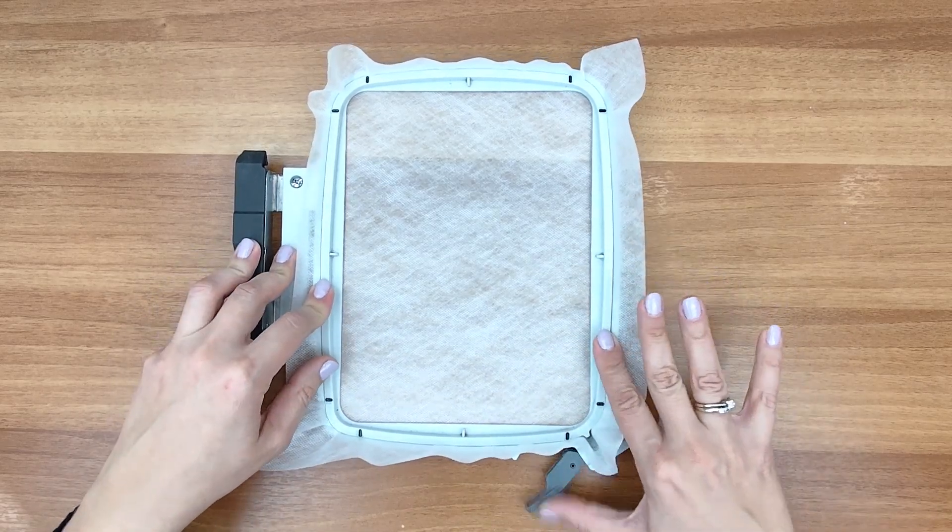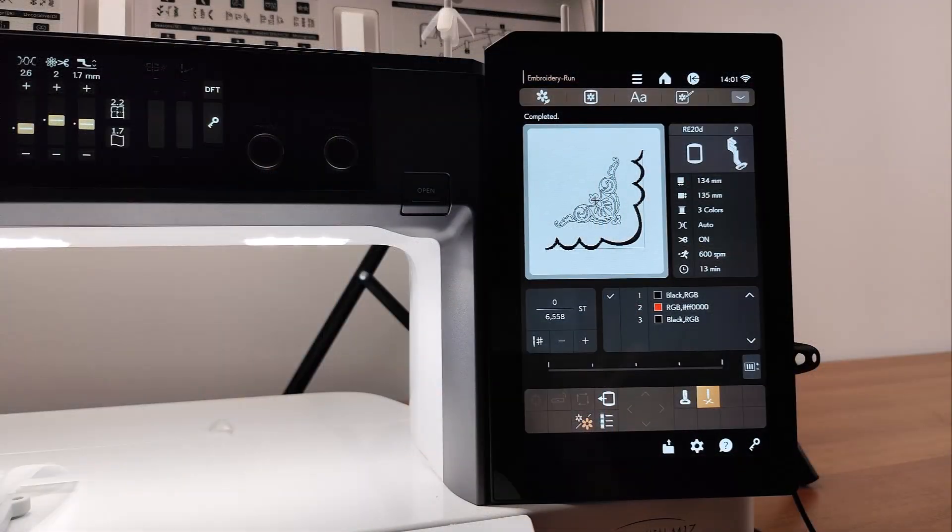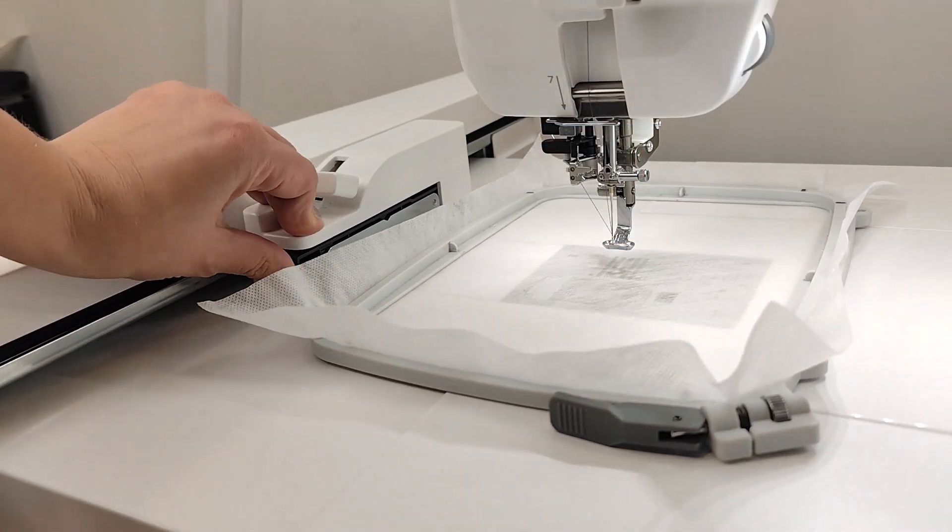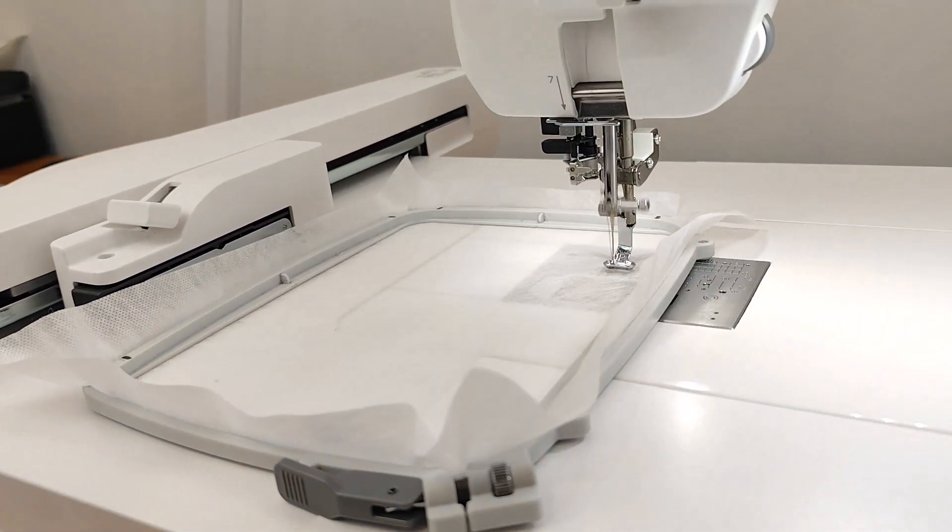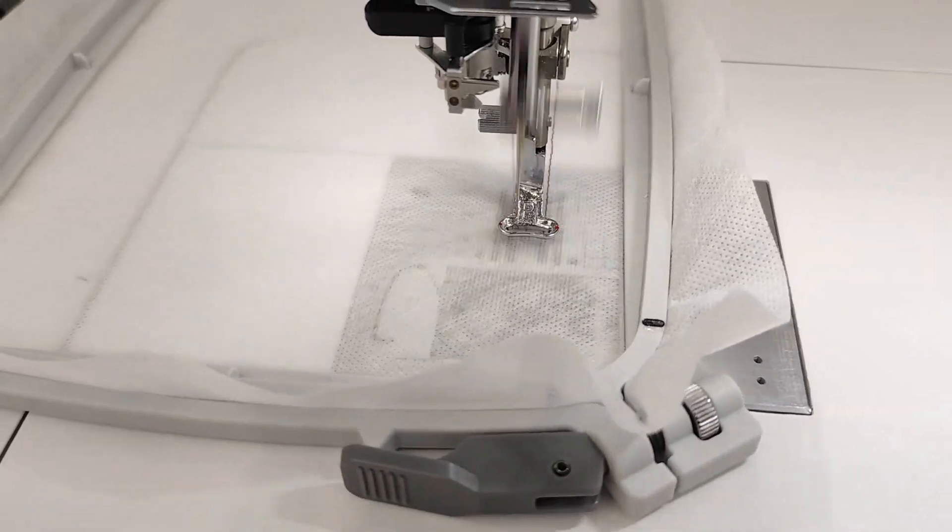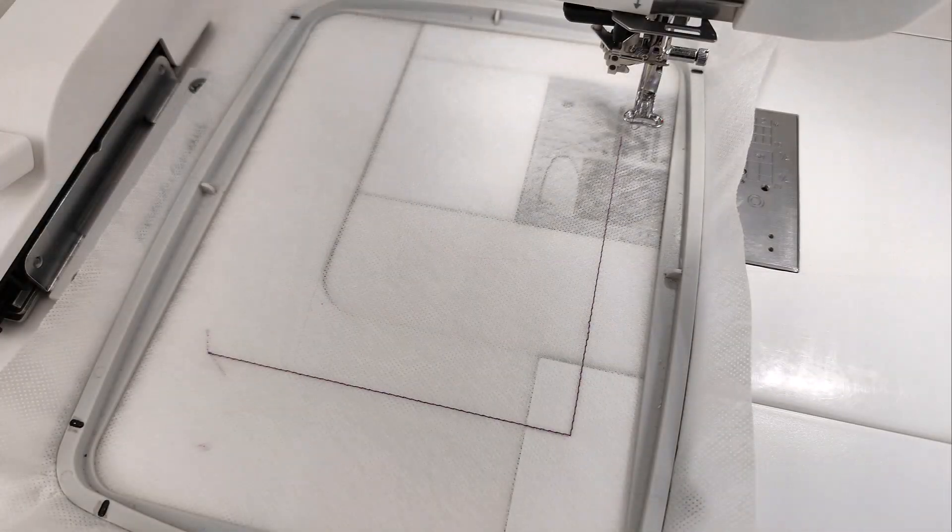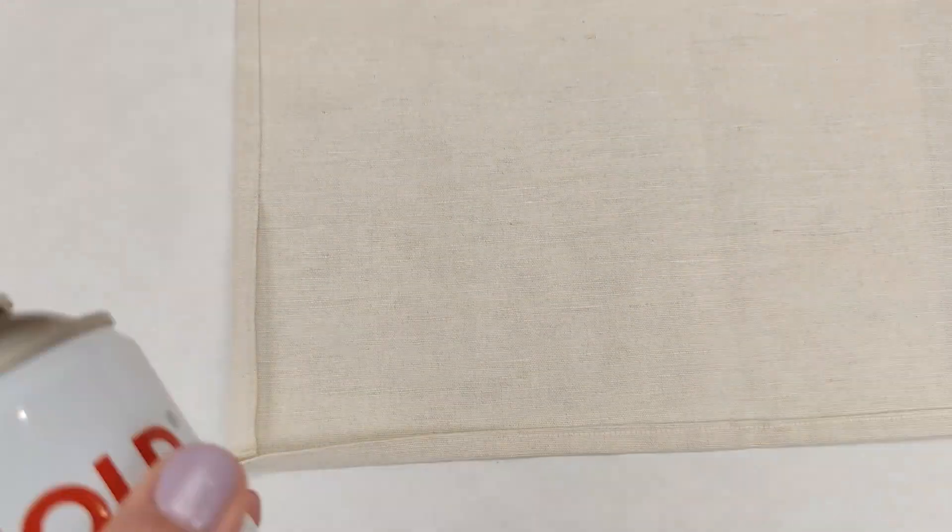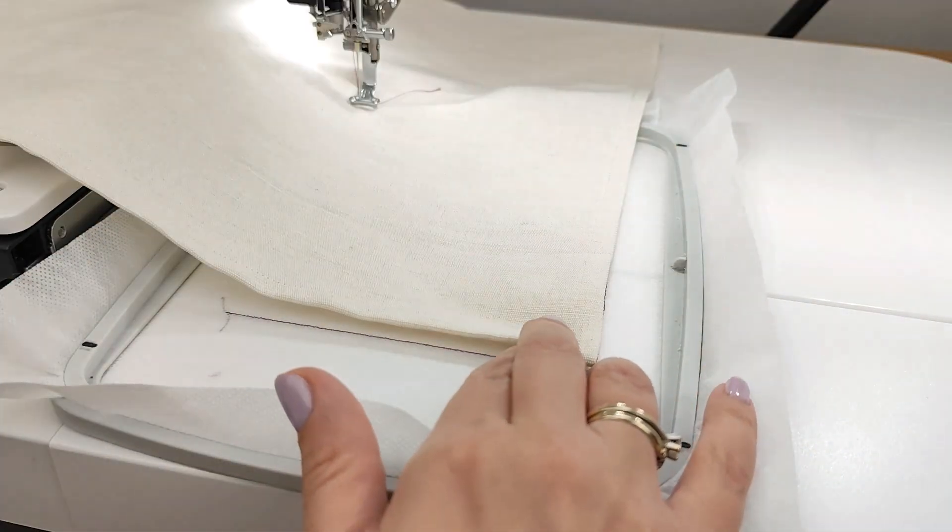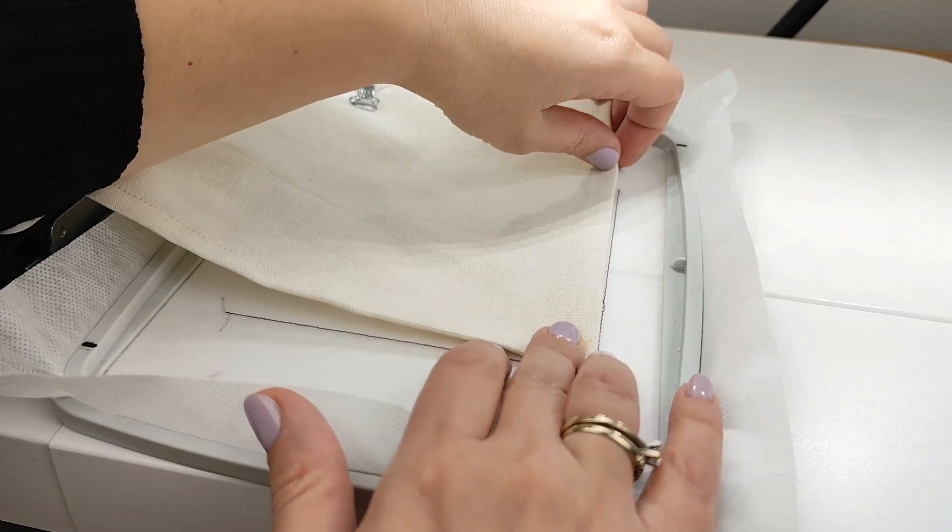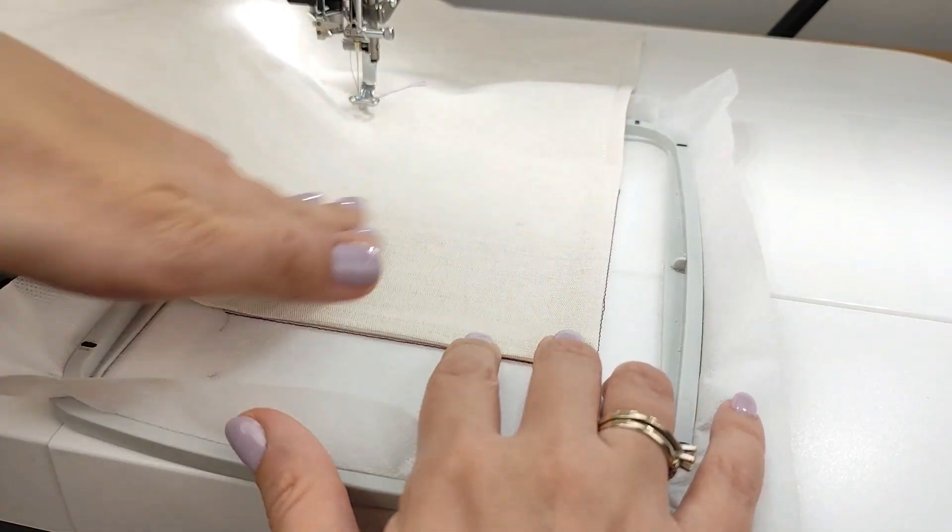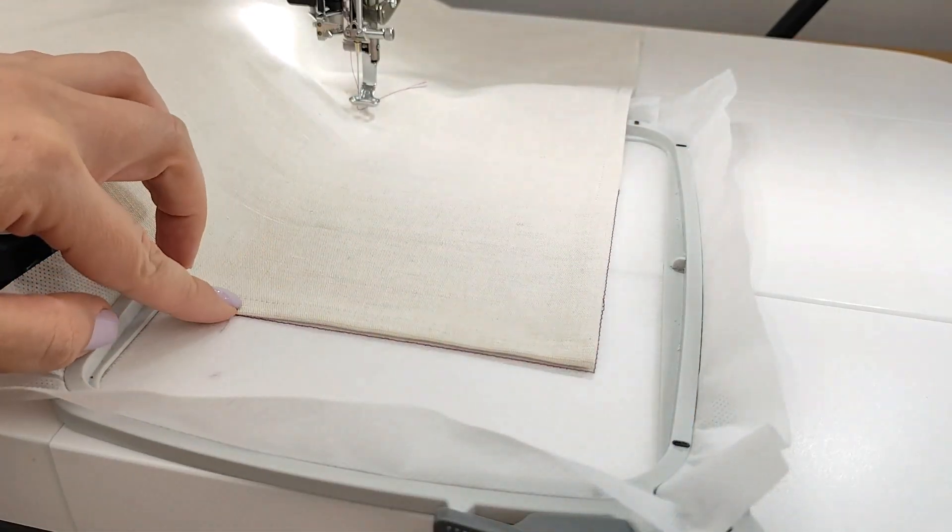Now, let's move to the embroidery parts. Load the design to the machine. Attach the hoop to your machine and start embroidering the placement stitch to guide you with the napkin's positioning. Use a dissip spray on the back of the napkin.